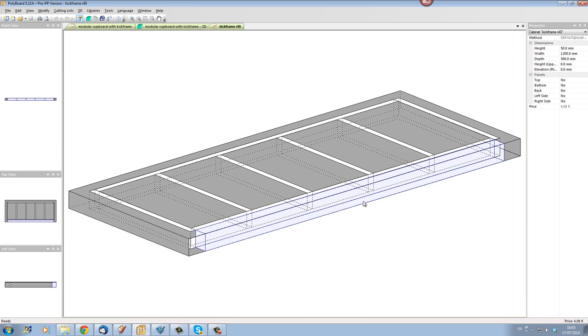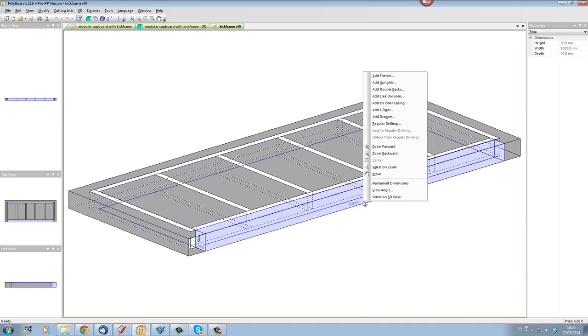If I move my mouse over the volume part I get the virtual volume going blue and if I click right in this virtual volume which is in front of my kick frame I can also add another double back.